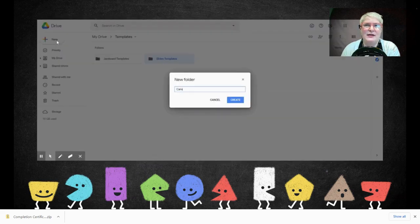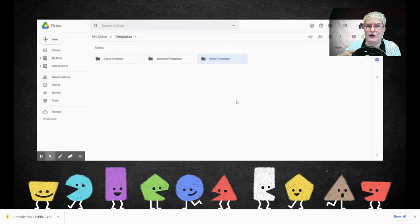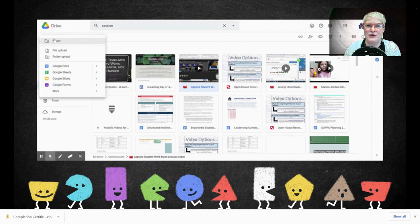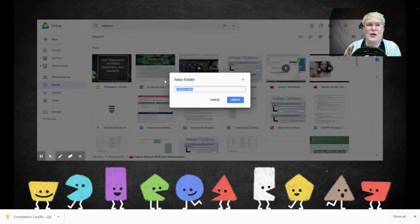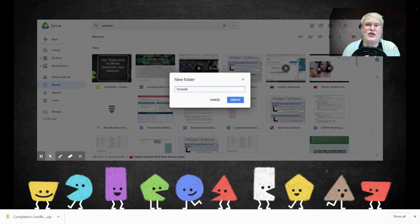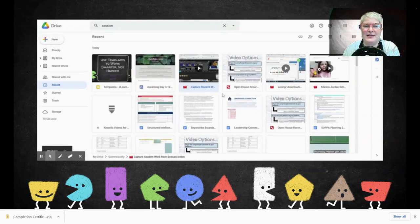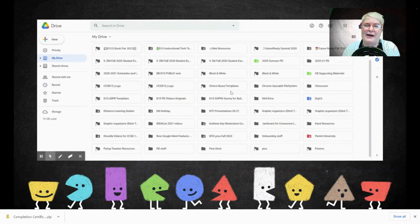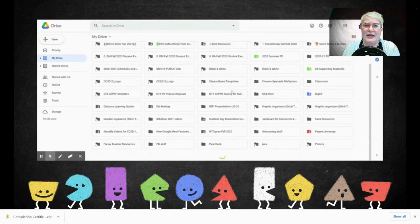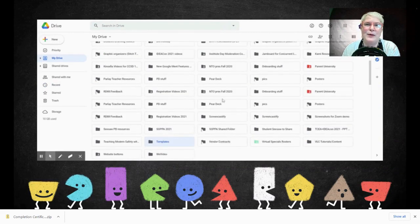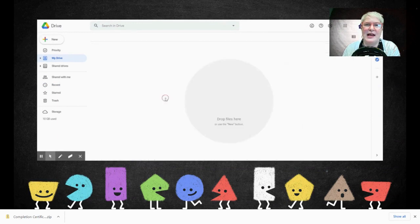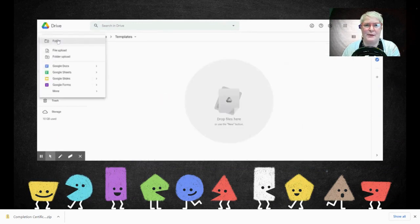Canva is a little tricky — you create things in Canva, but once you create them, you can bring them into your Google Drive to then assign them to students from there. Go ahead and pause this video for a few minutes and get your folders set up so you're ready to save templates after the presentation. If you need help, look at the GIF on this slide and it'll take you through the steps.